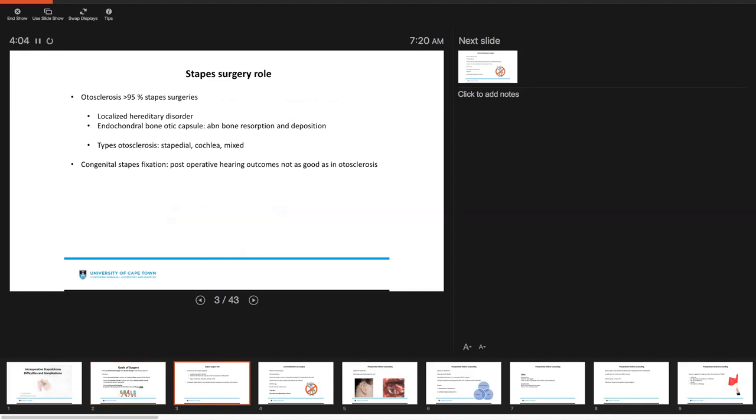A third goal may be to actually just achieve hearing aid satisfaction. These are patients that have good speech discrimination scores with large air bone gap. So air bone gap greater than 30 dB. When we look at stapedotomy surgery, the role is really primarily otosclerosis. Otosclerosis by far counts for around 95% of stapedotomy surgeries performed.